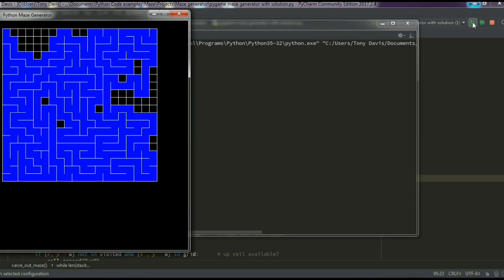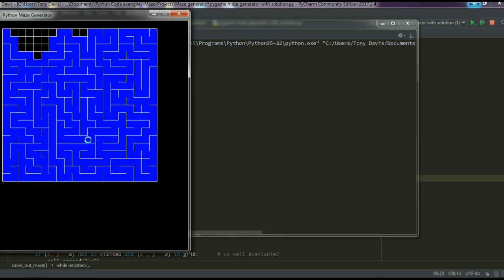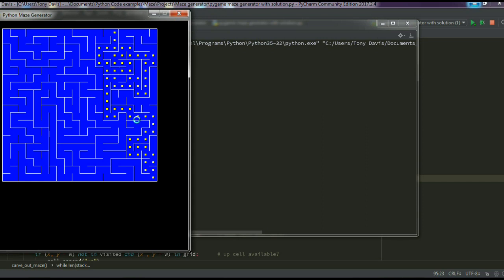Eventually it will fill all the cells up, and what will happen is it will backtrack its way back to the starting position. When it does that, the code will start to create a solution path from the bottom right-hand corner back to the top left-hand corner. The solution path always finds the shortest possible path — sometimes it can seem a little convoluted, but not so much in this case. It's found the path back from the bottom right to the starting position.